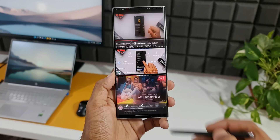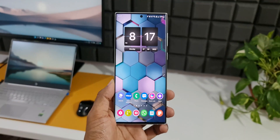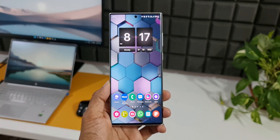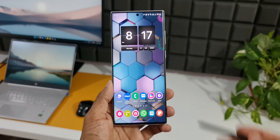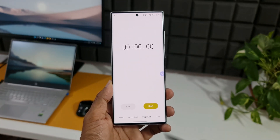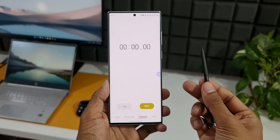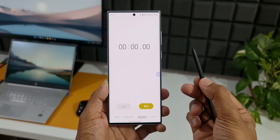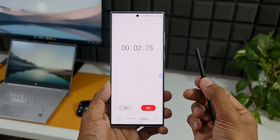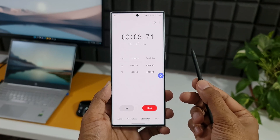The last tip is using the S Pen on your Samsung clock application to start or stop the stopwatch. Let me show you how that works. Let's open the Samsung clock application — we have stopwatch here. Now if the S Pen is out of the phone, just tap the S Pen button to start the stopwatch. When the stopwatch is running, you can again tap the button on the S Pen to go to the next lap.